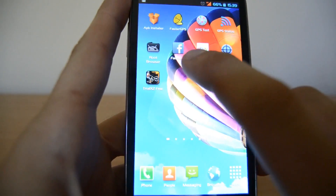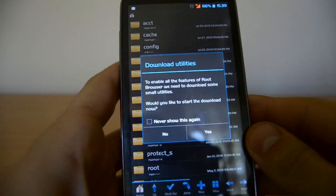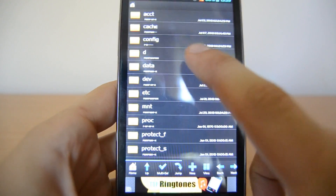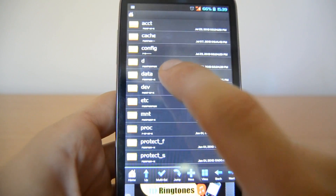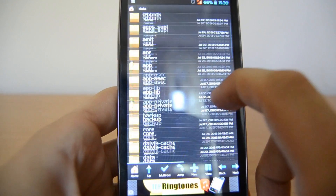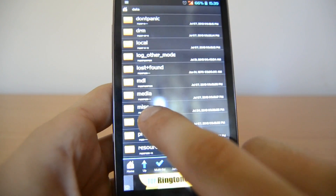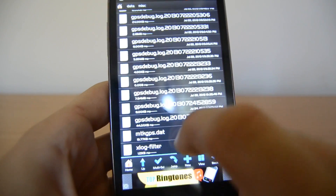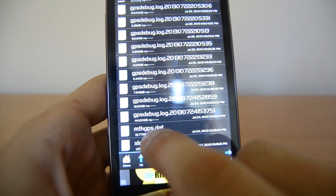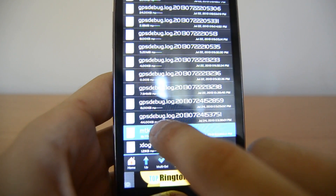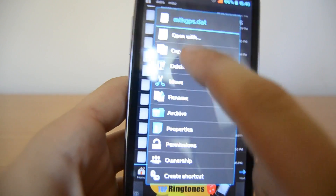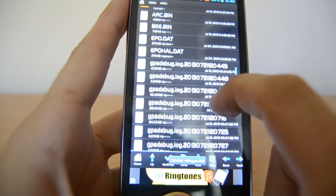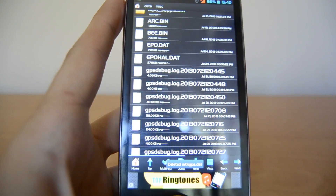Next, open up the Root Browser. Make sure to always grant these apps root access when prompted. In internal storage, look for the 'data' folder, and inside data look for the MISC — the miscellaneous — folder and open it. Here you should see a file called mtkgps.dat. Click and hold it, then delete this file. You should also see the EPO files in this folder if you downloaded and installed them correctly.